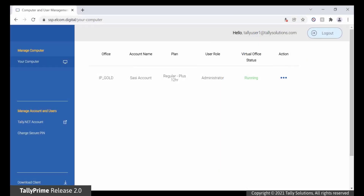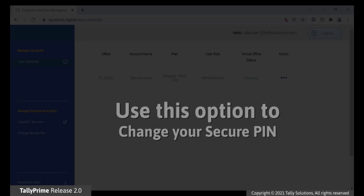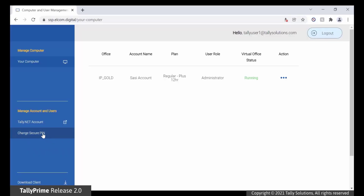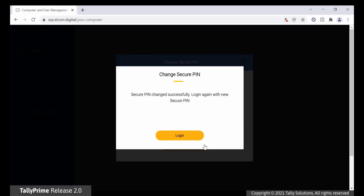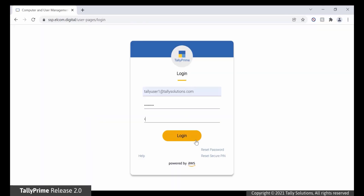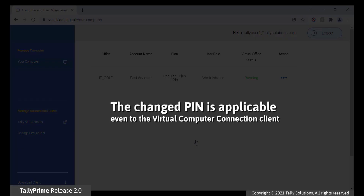Change Secure Pin. Using the Change Secure Pin option, you can manage the security for your login. You can change the pin from time to time as per your need. To change the Secure Pin, click Change Secure Pin in the left pane of the portal. In the Change Secure Pin screen, enter the current pin and new pin twice. The pin should be between 6 to 16 digits. Click Change Secure Pin. Your pin is changed. You can log out and log in again using the new pin. This change is applicable even to the Virtual Computer Connection client.